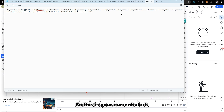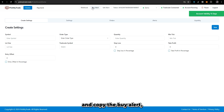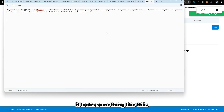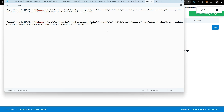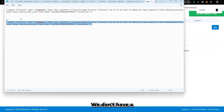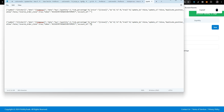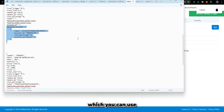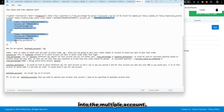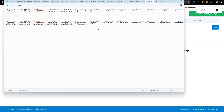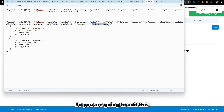This is your current alert. If I go to Pick My Trade and copy the buy alert, it looks something like this. This is your current alert without multiple accounts. For users who don't want to use the multiple account feature, nothing changes. But if you do want to use it, we have provided one more tag which you can use to place trades into multiple accounts.